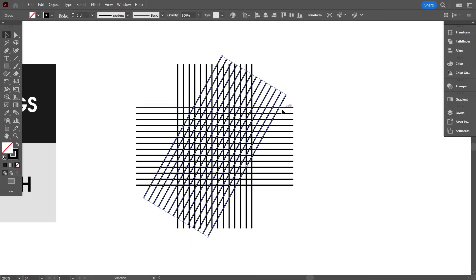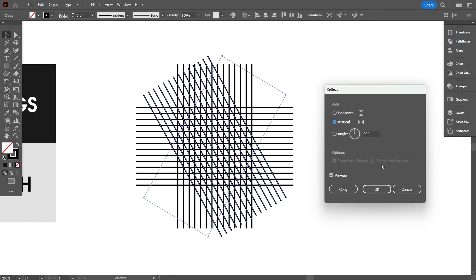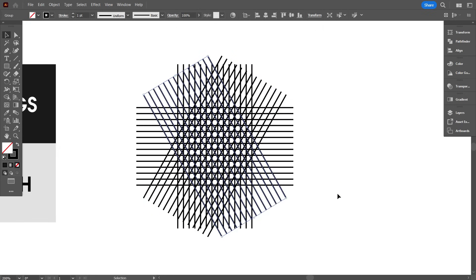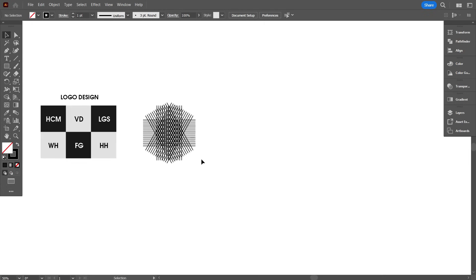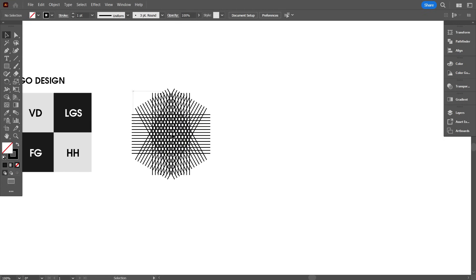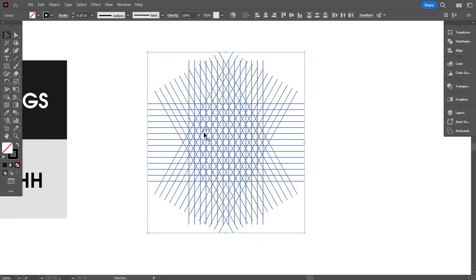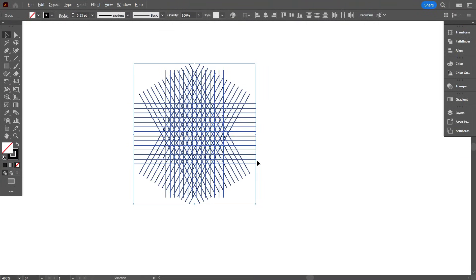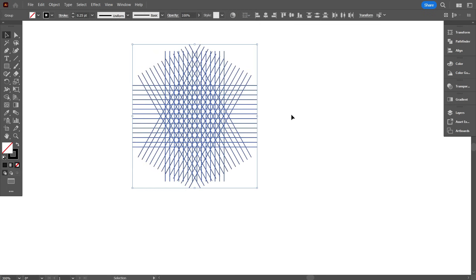Now make a reverse of the 60-degree lines — for that, click the right mouse button, select Transform, select Reflect, and copy it. Friends, this is the grid in which I will design 6 logos. The process is the same; you just need to think about the letter. I reduced the stroke weight because it makes the grid lighter. Now select the grid and make it a group.